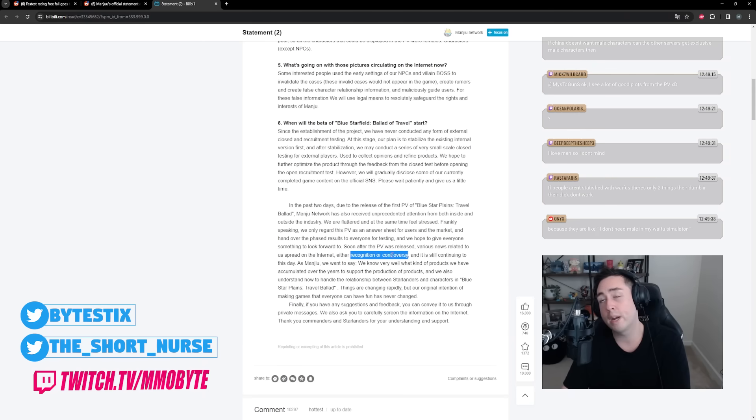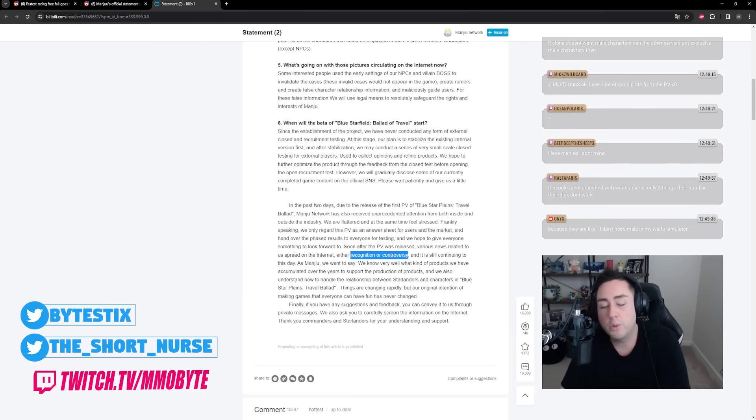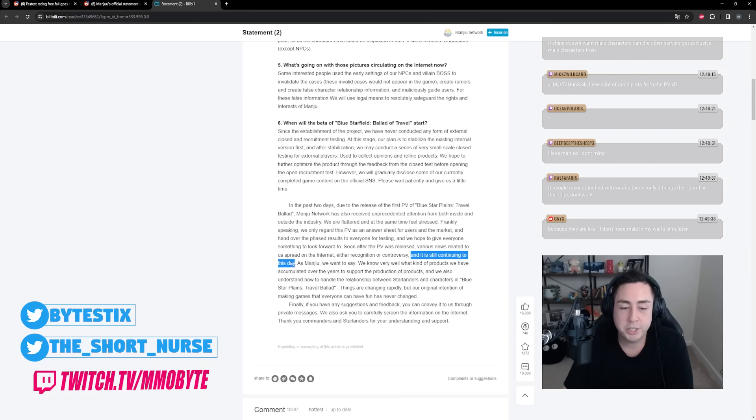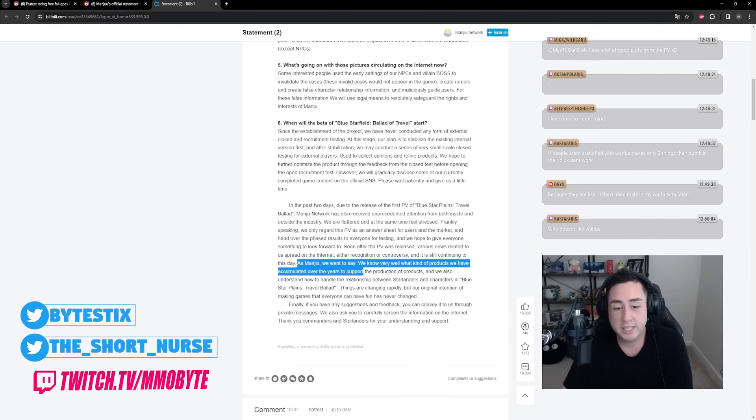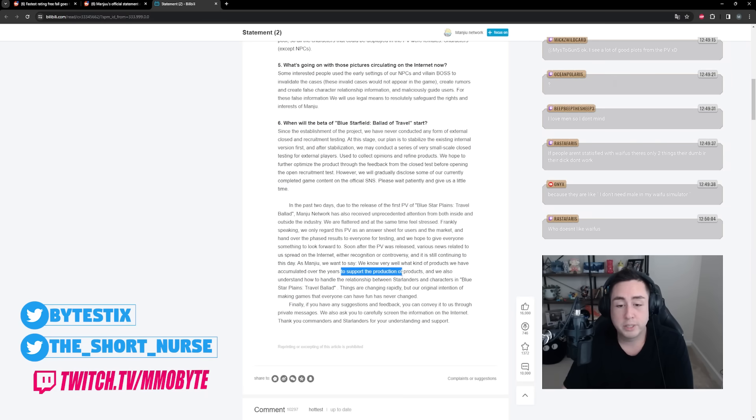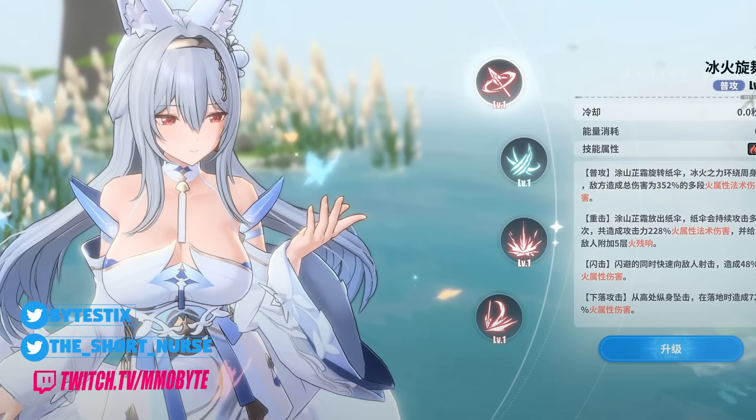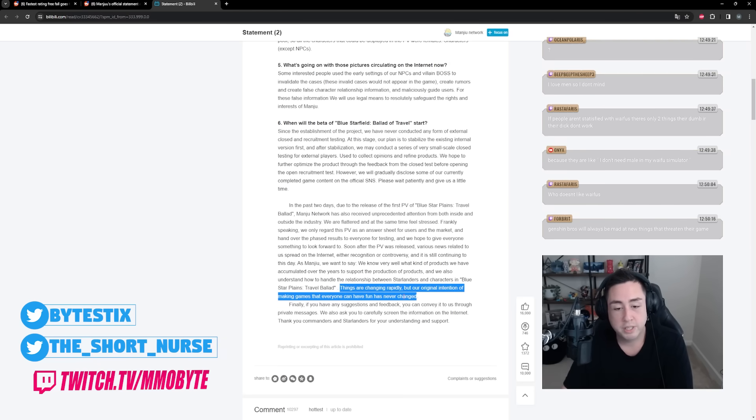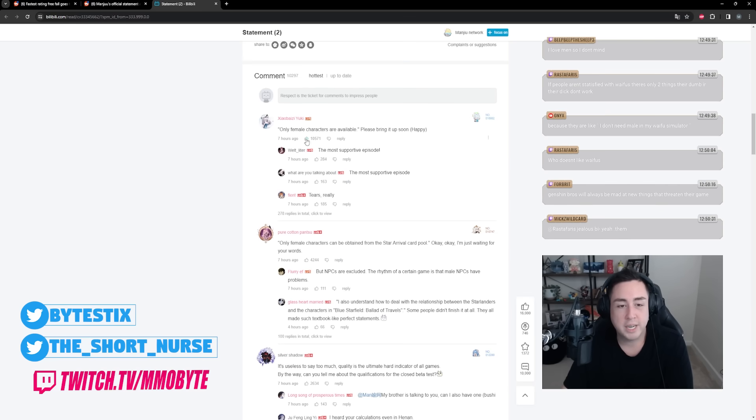We're flattered and at the same time feel stressed. Frankly speaking, we only regard this PV as an answer sheet for users in the market and hand over the phased results to everyone for testing. We have to give everyone something to look forward to. Soon after the PV was released, various news related to it spread on the internet, either recognition or controversy. And honestly this is always going to happen. It doesn't matter how incredible a game looks, it doesn't matter how nice a person is, there is always drama, there is always controversy that is going to surround it. As Manju, we want to say we know very well what kinds of products we have accumulated over the years to support the production of products, and we also understand how to handle the relationship between Starlanders and characters in Azure Promilia. Things are changing rapidly, but our original intention of making games that everyone can have fun has never changed.